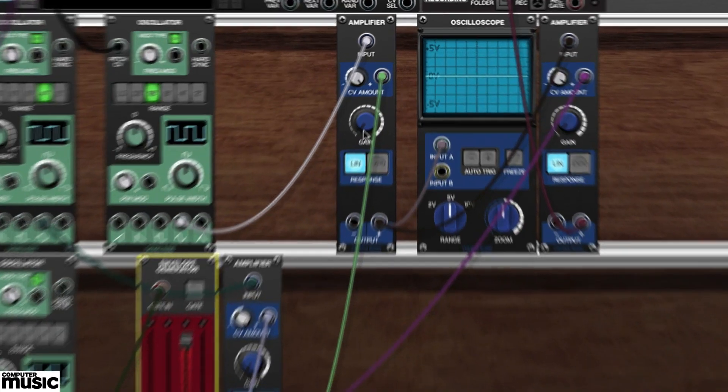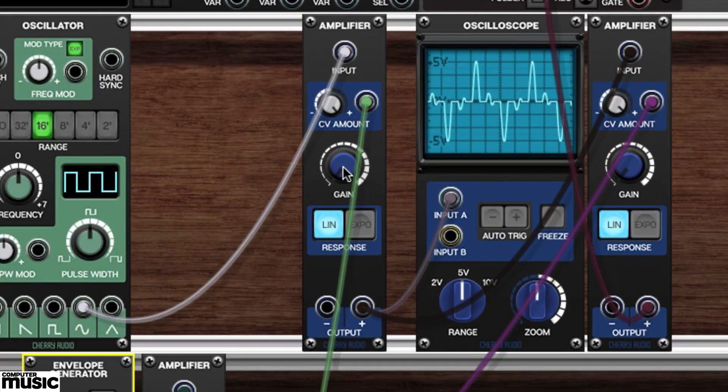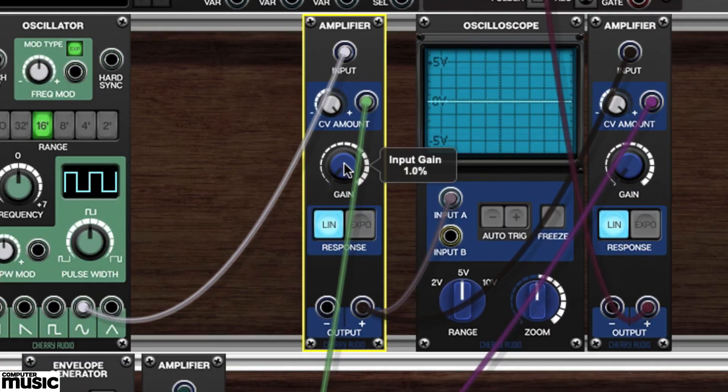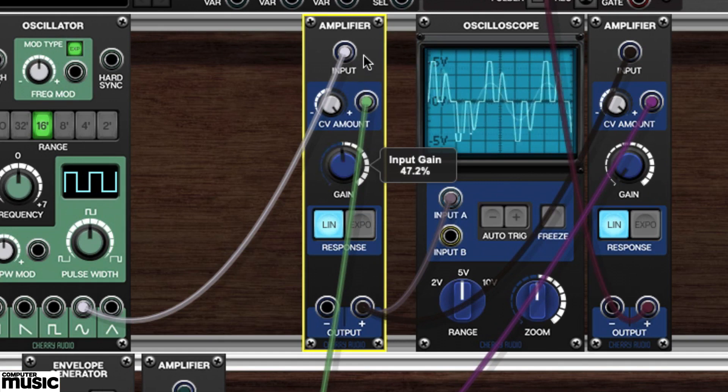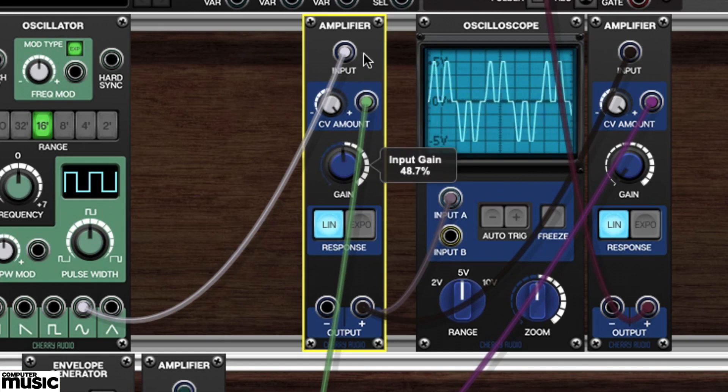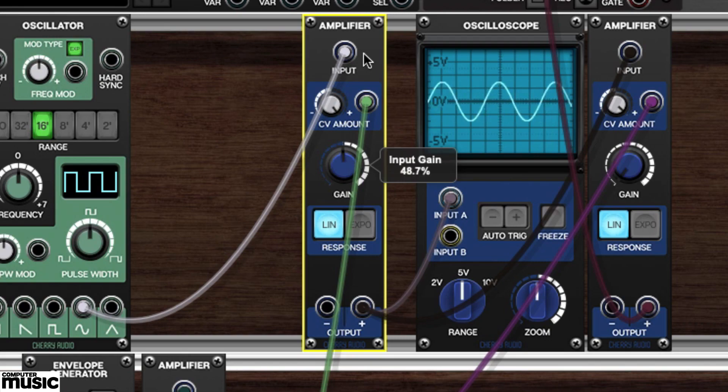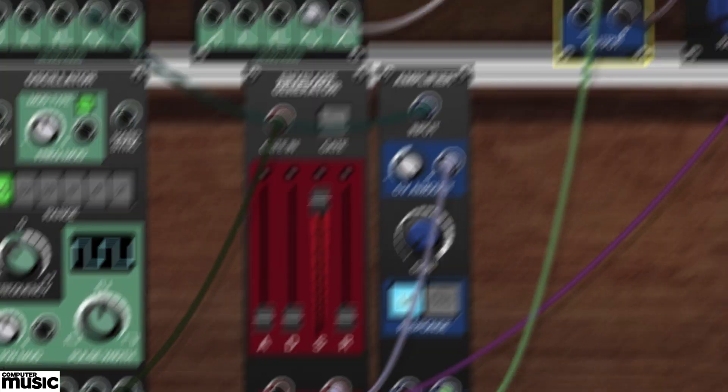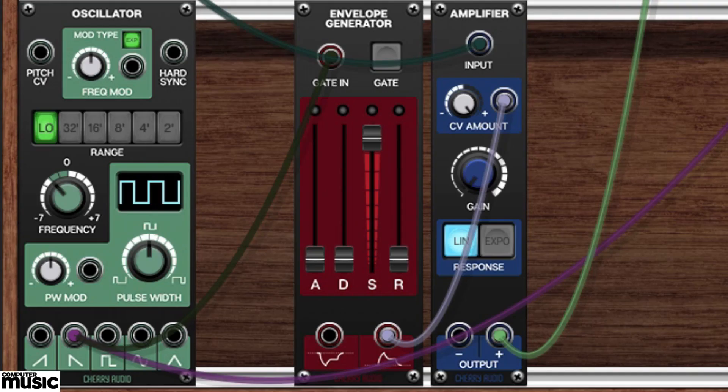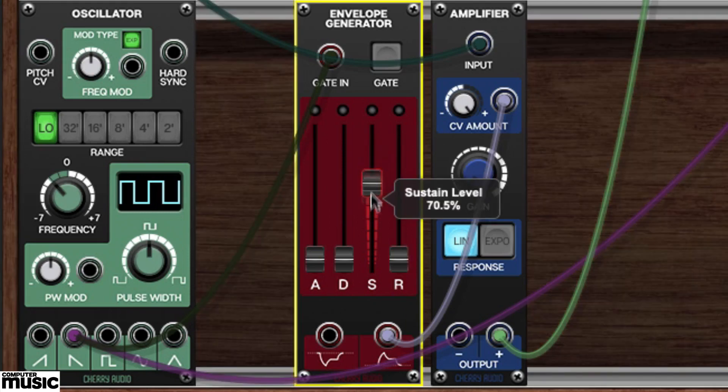We'll set the gain of our initial amplifier to around 50 to allow our original sine wave through when the third oscillator pulses. We'll use the envelope generator to control the amount of amplitude modulation that occurs every time there's a pulse.